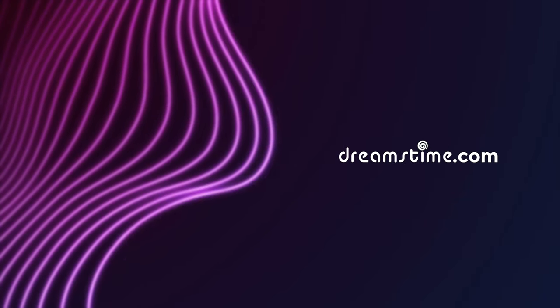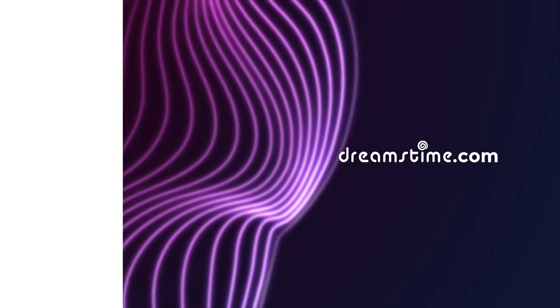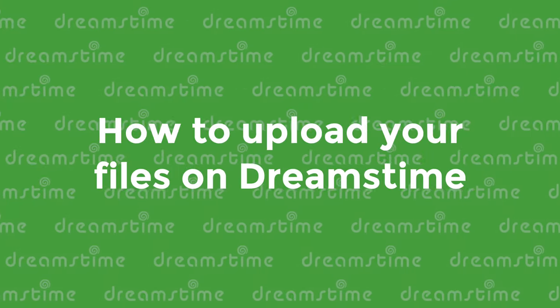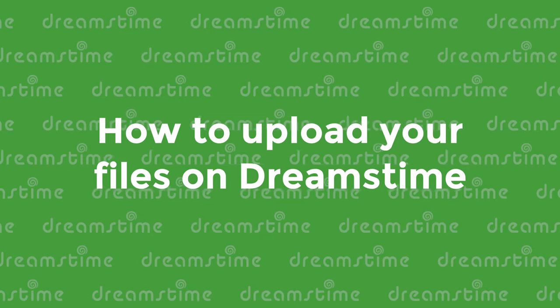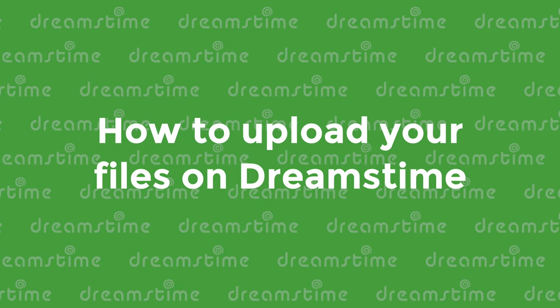With this short tutorial, you'll be uploading and selling images in no time. Let's get started.